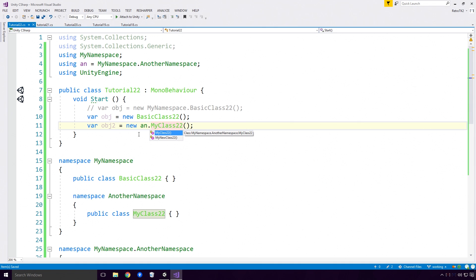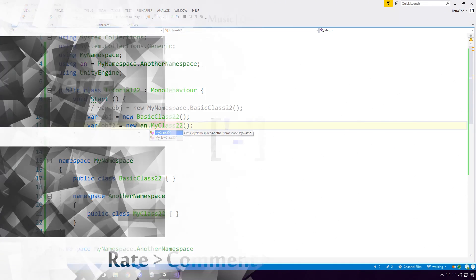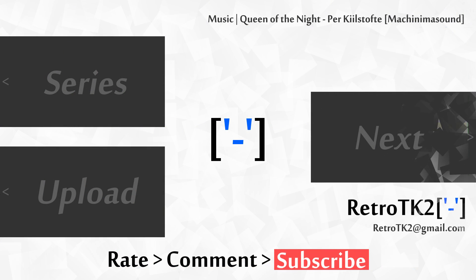This has been a pretty good look at namespaces in C Sharp. And that's it. Rate, comment and subscribe Ace, I trust you'll use namespaces in your code. You can email me at RetroTK2 at gmail.com with your woes. Thank you for watching Ace, and I'll see you in the next video.